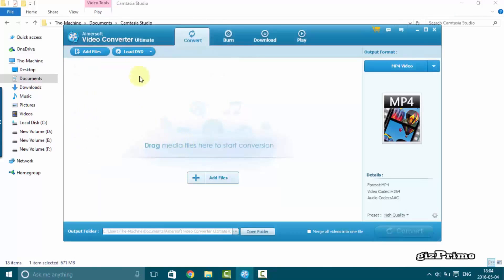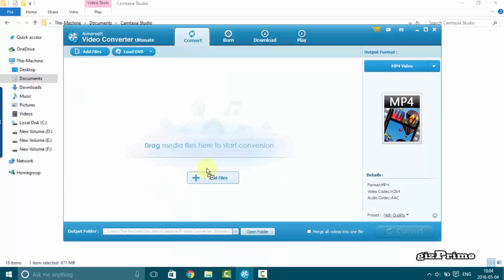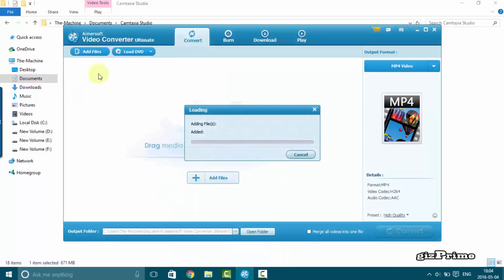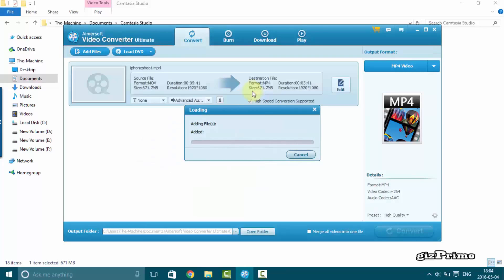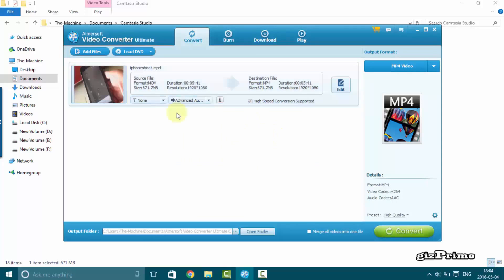Converter drag and drop your MOV file here. This software also edit your video such as trimming effect watermark etc.